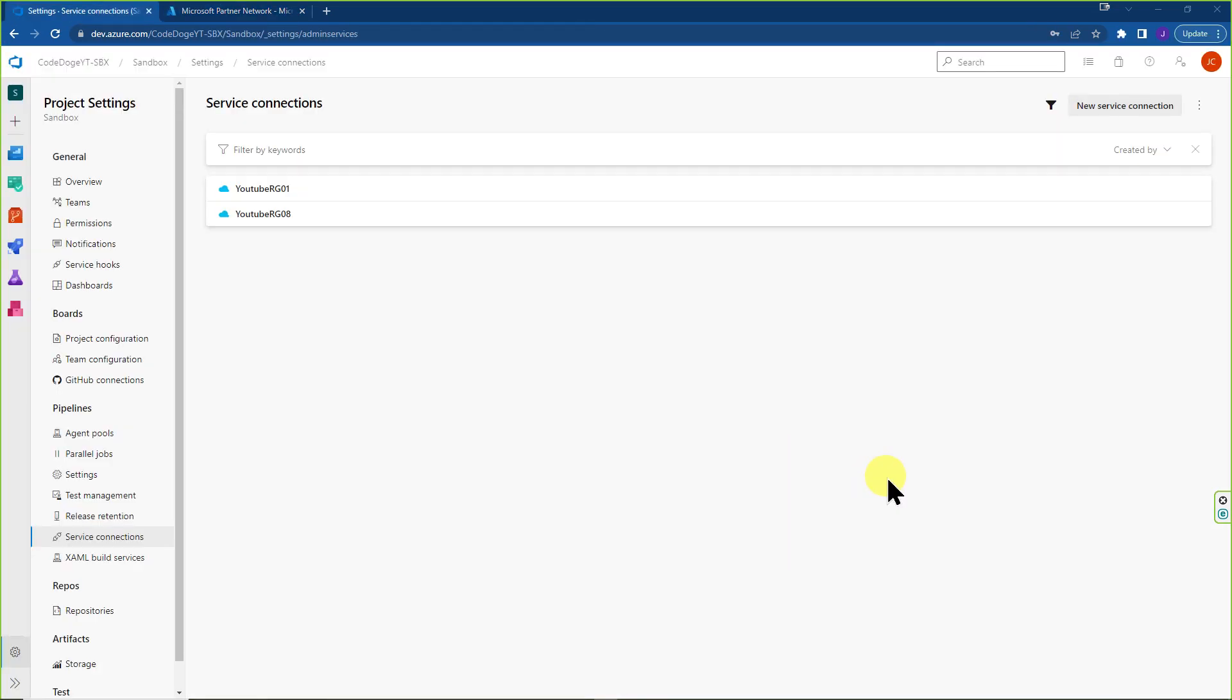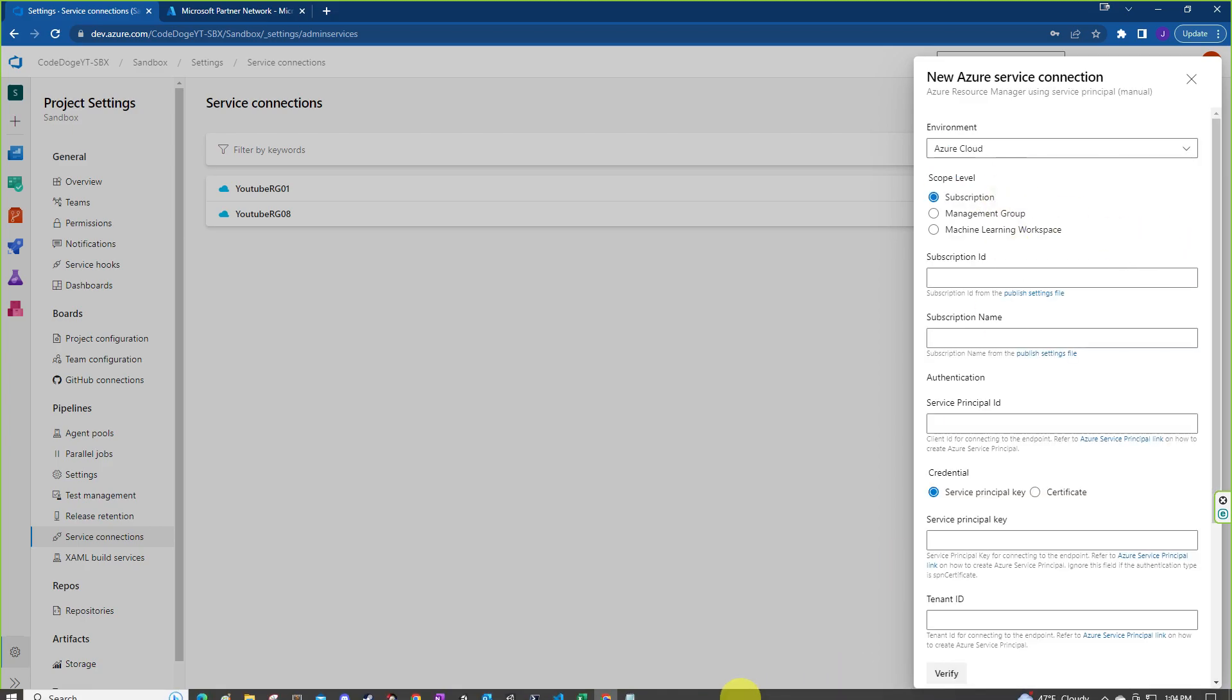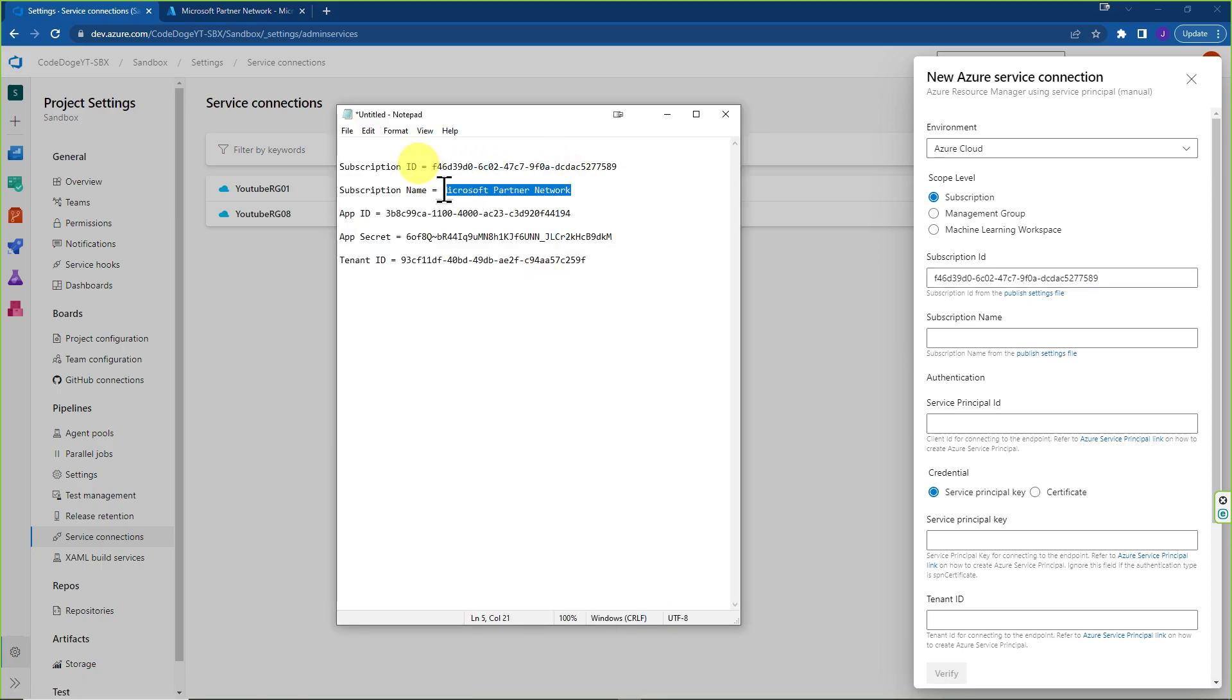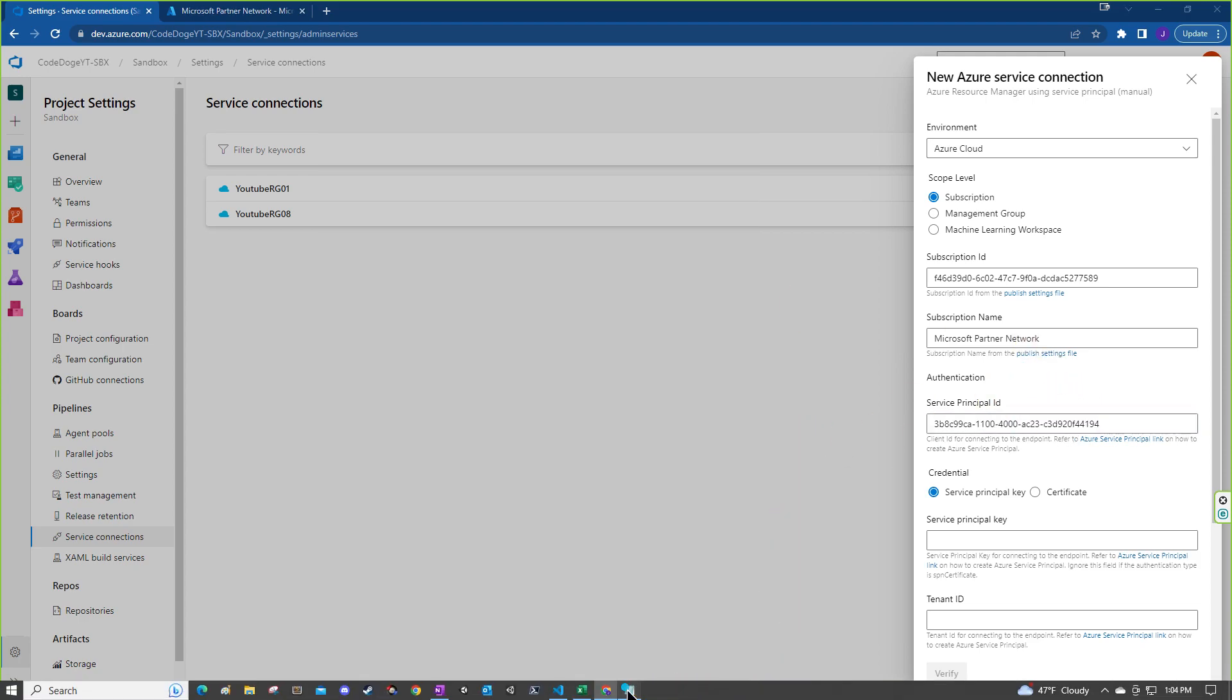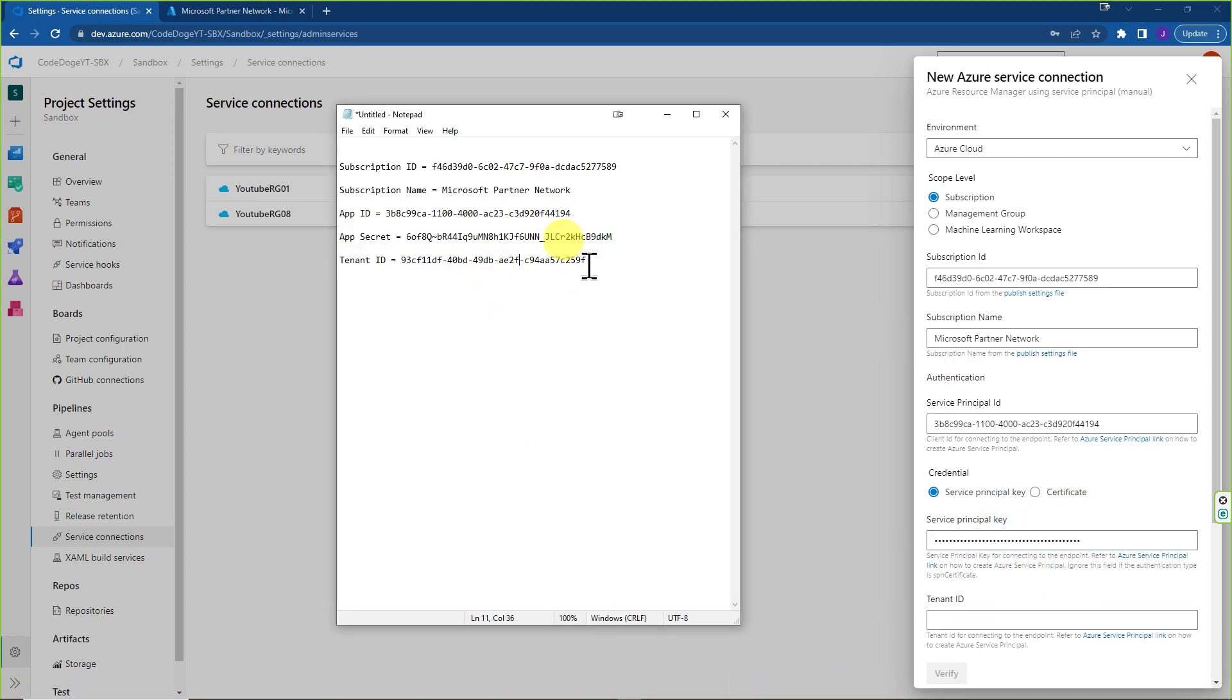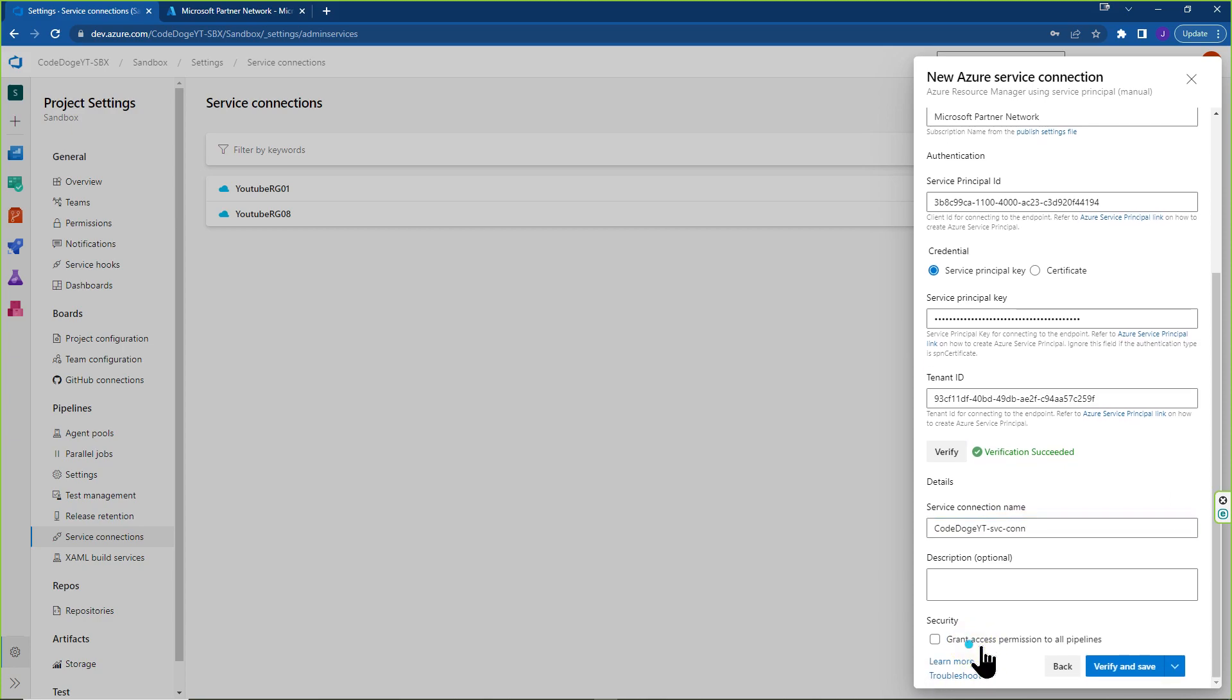Okay, so now we're back here inside ADO. If you go to new service connection, once again, Azure Resource Manager, click on next. We're going to switch to service principle manual. Click on next. Let's bring up the information that we saved over here. Subscription ID. We're just going to copy and place it over here. Let's go bring up the subscription name over here. Service principle ID is the app ID, which we're going to paste over here. The app secret is the service principle key. I think I have some white space that I selected here. Over here. And then finally, the tenant ID is the last missing piece. Let's go ahead and select this. So it gives you the option to verify. It's able to connect. We're just going to call this code dogeYT service con. Grant access to all. Verify and save.